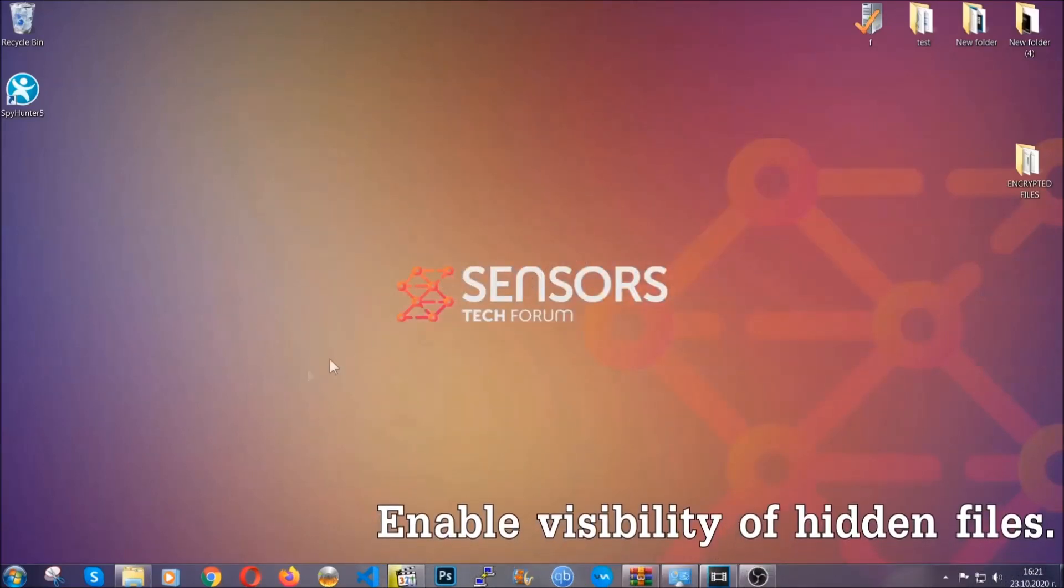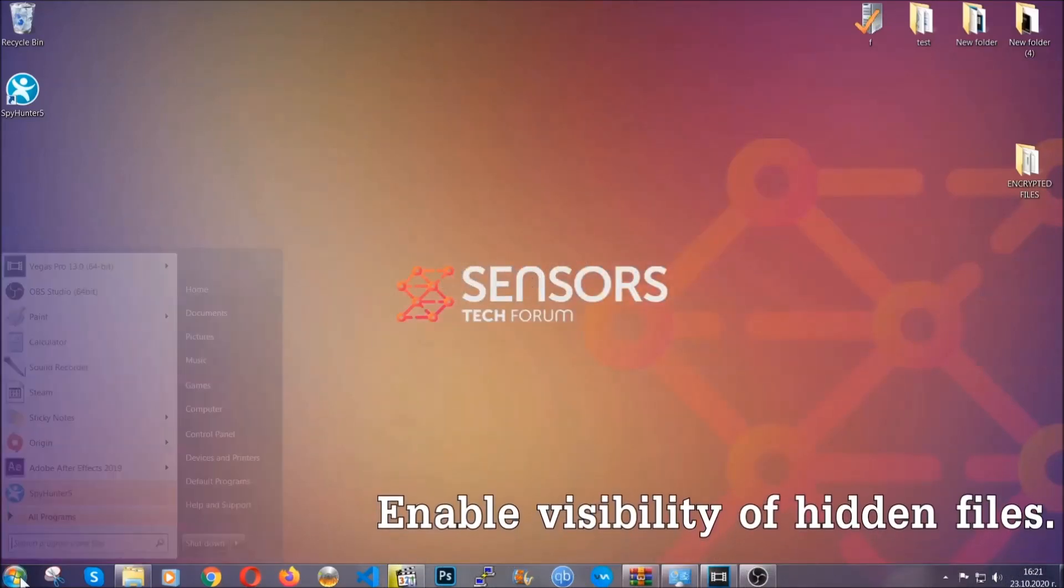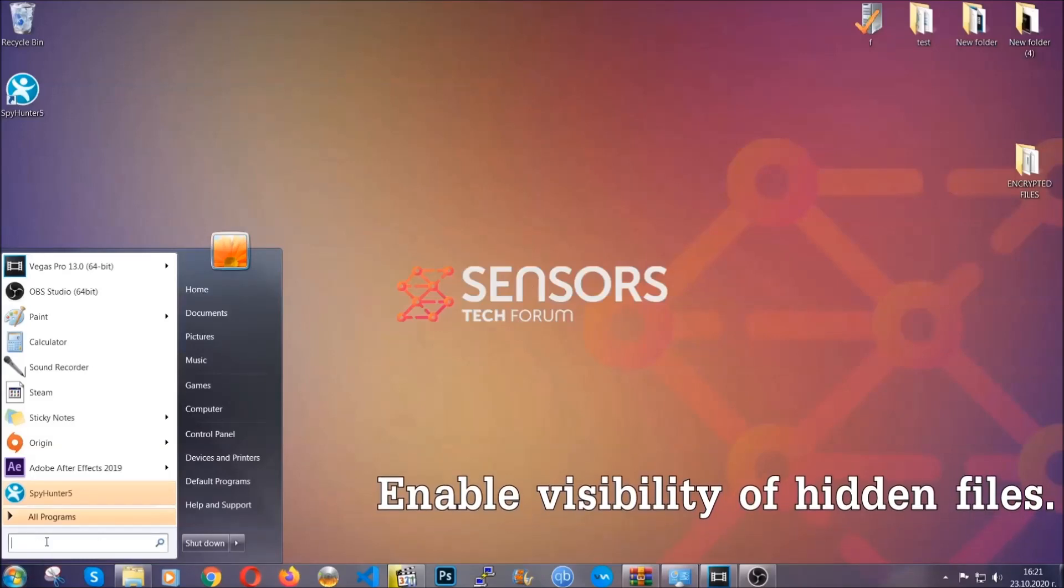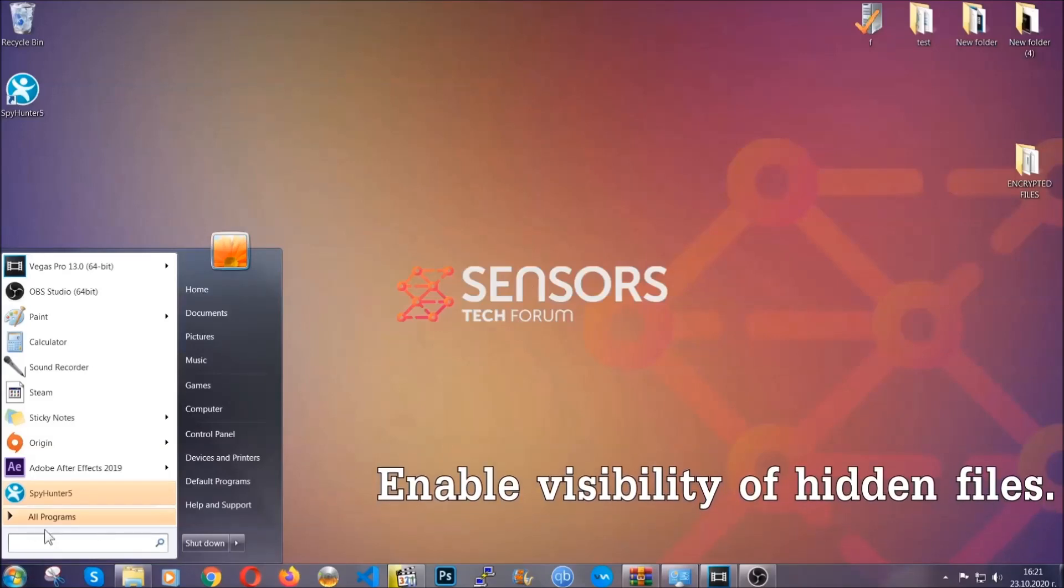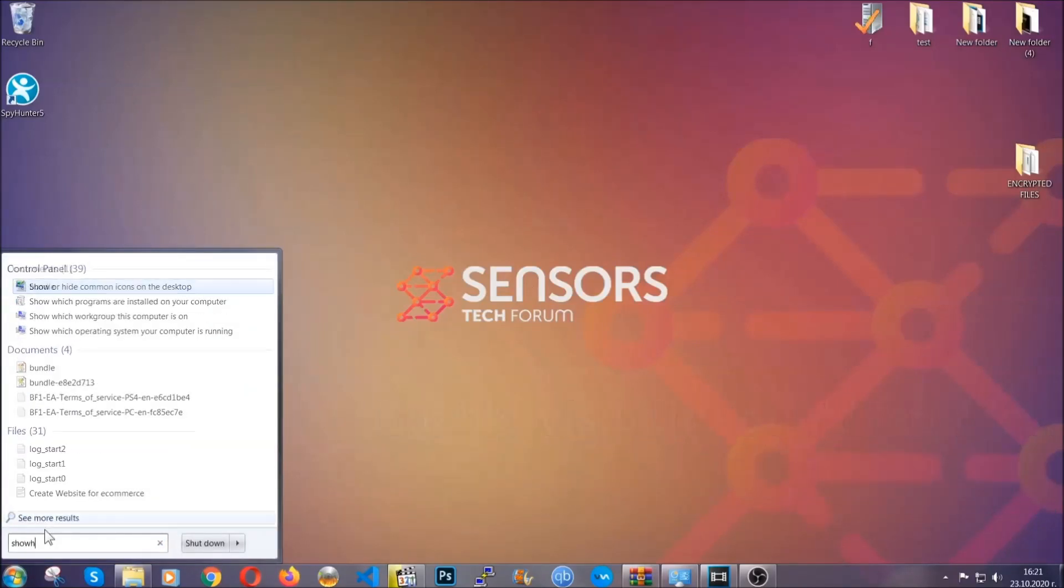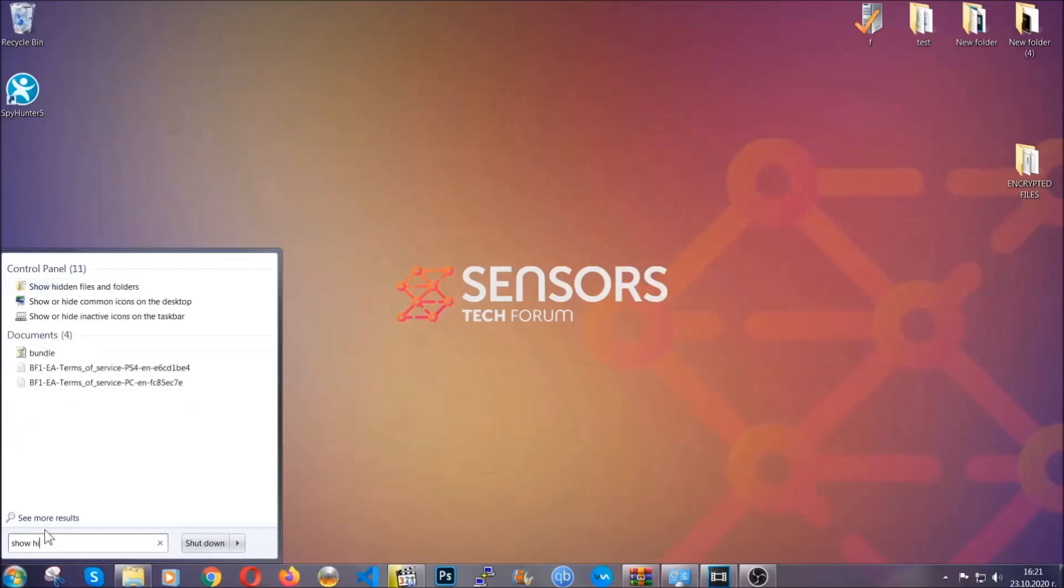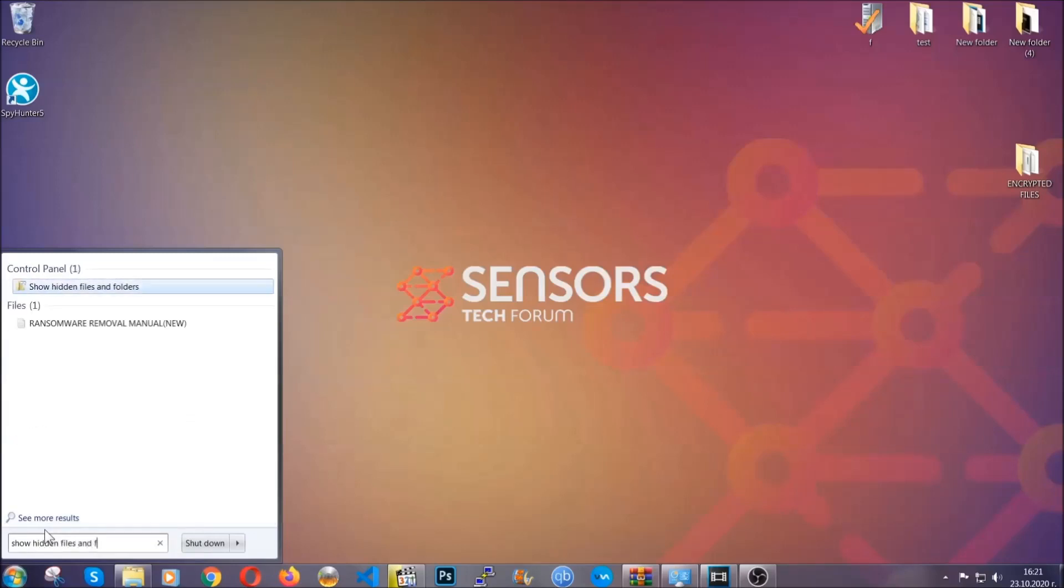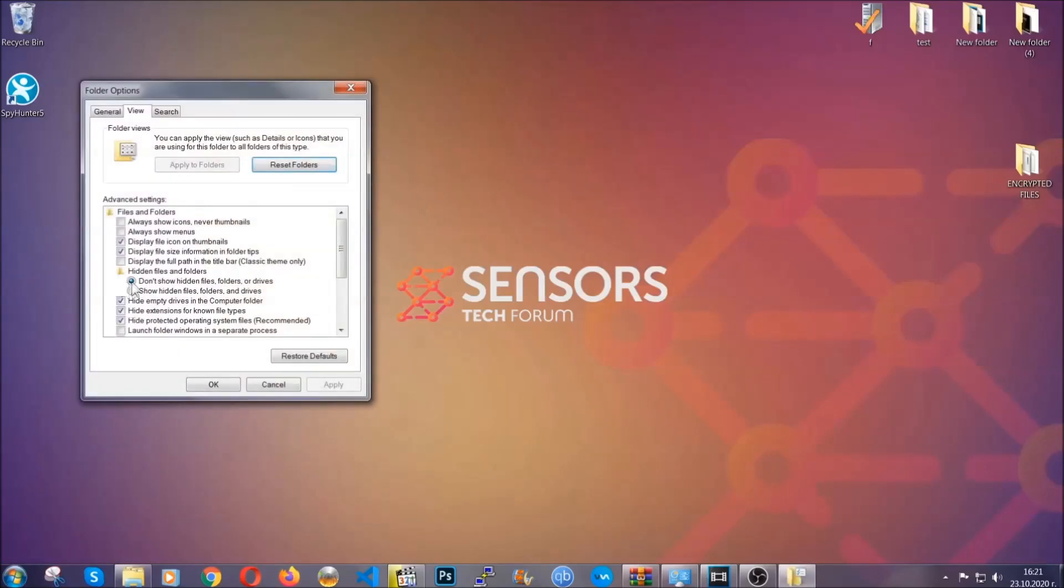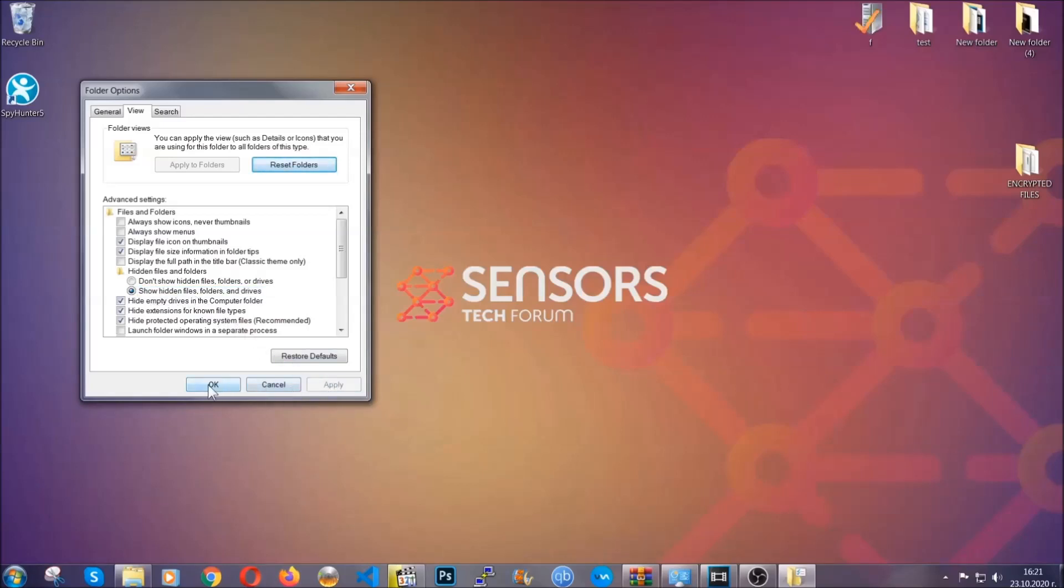Now let's find the virus files. To do that, you're going to search for show hidden files and folders and then you're going to click on it. In it you'll see show hidden files, folders and drives. You're going to mark it with your mouse and then you can apply and then click OK to accept the setting.